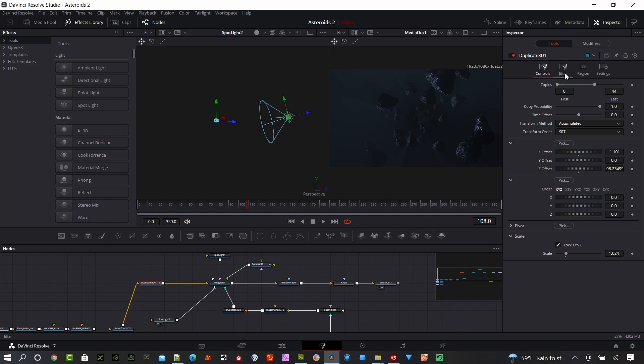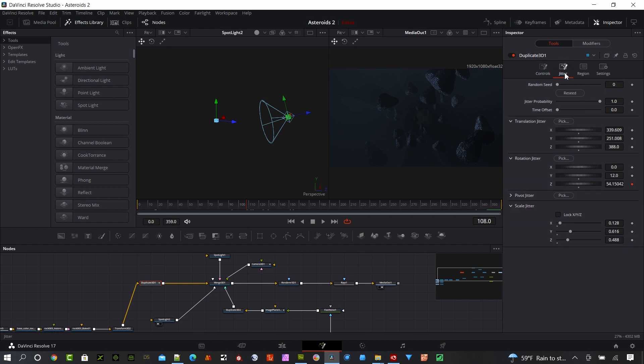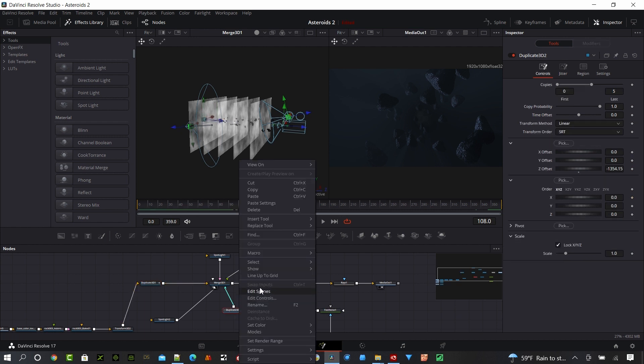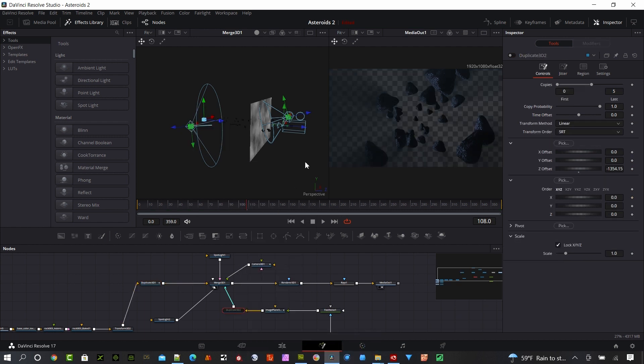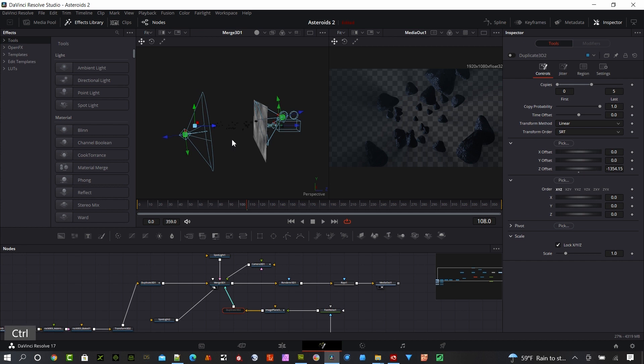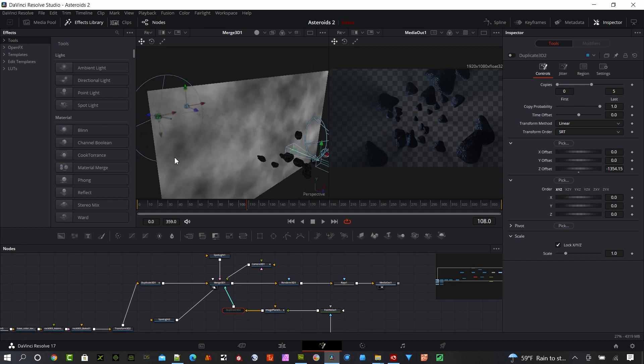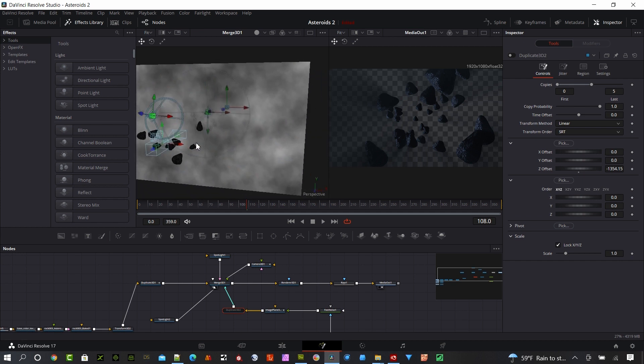If we go to jitter here, you can see my translation jitter and rotation jitter. Some of these settings are changed from the defaults. What you're saying is I'm going to spread this asteroid out in the X direction, Y direction, and Z direction to create a field of asteroids. Let me pull my merge 3D up here. For now, I will turn this one off. If we look in the middle of this scene, we can see all those asteroids creating a field in here.